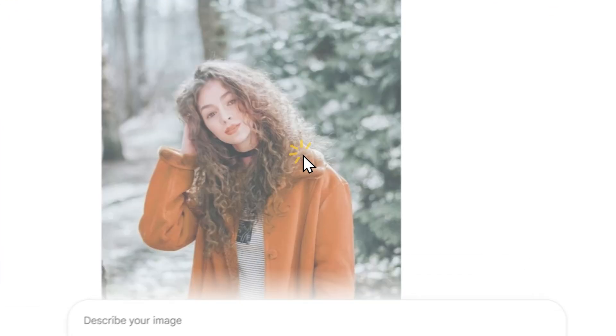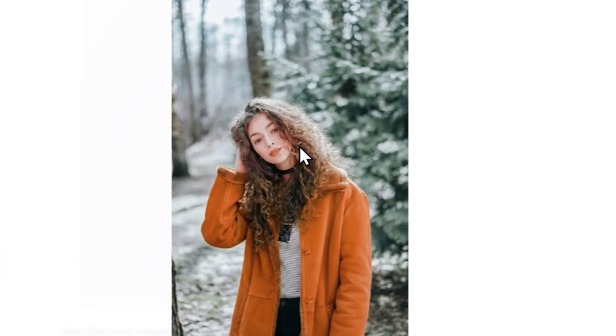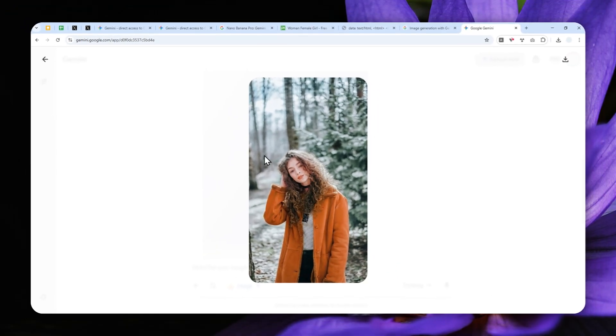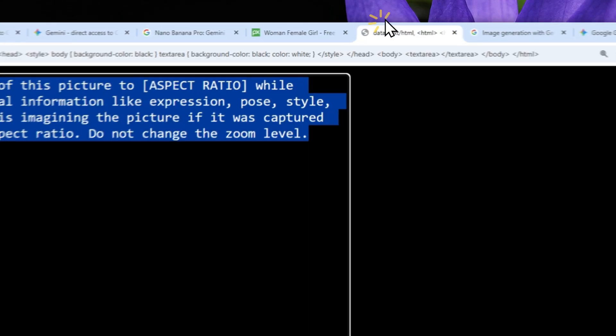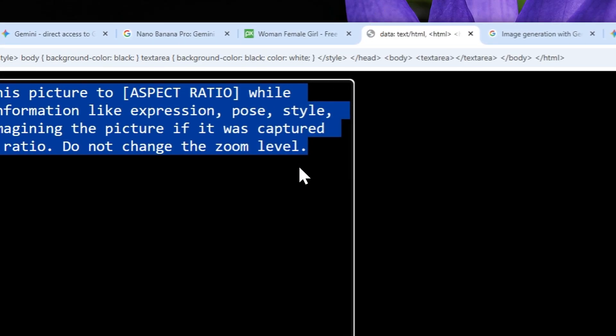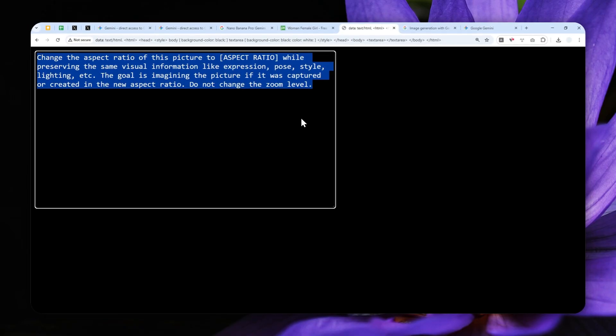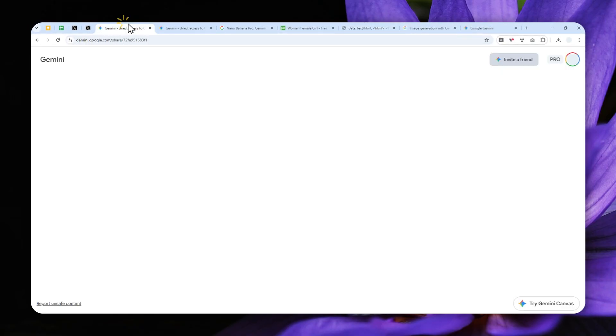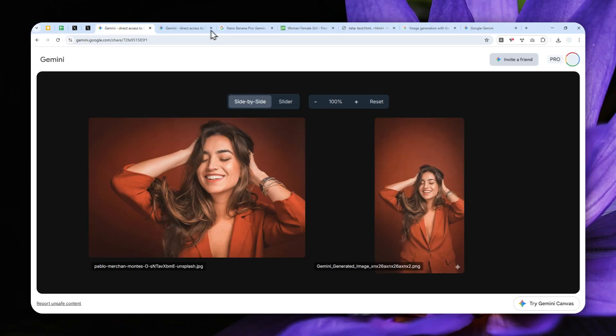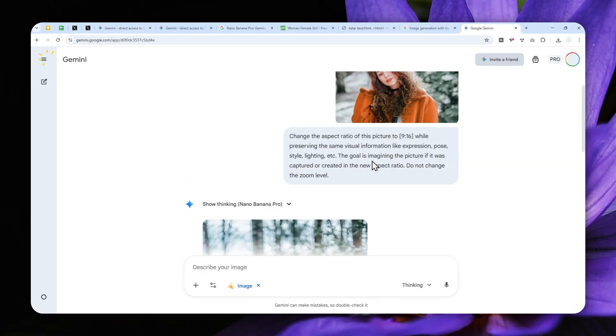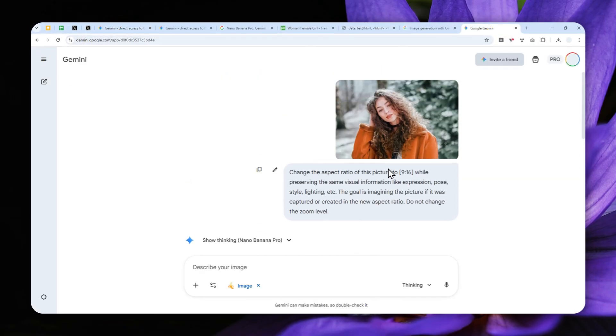But that's basically how you can easily change the aspect ratio of any photo using Gemini Nano Banana Pro. The prompt can be found in the video description below. And yeah, that's basically it. Thanks so much for watching and I'll see you on my next video. I wish you a great day ahead.